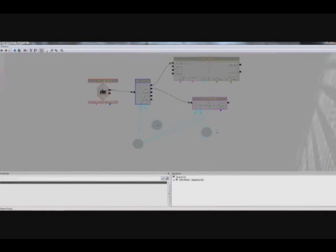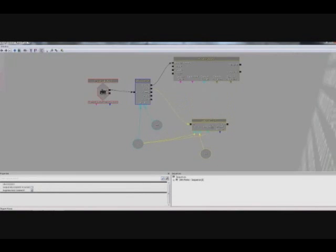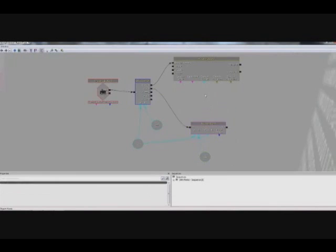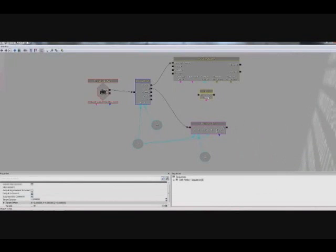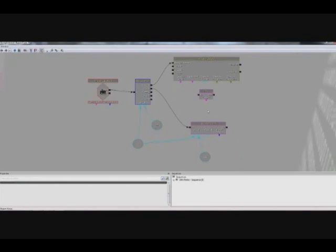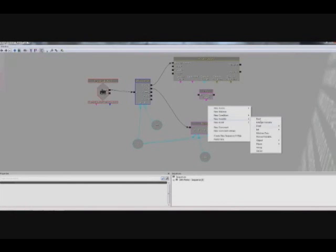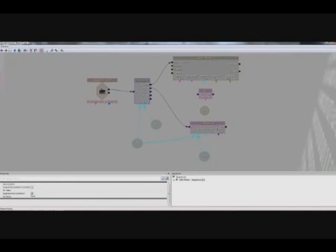Next, set up a log action so we can display a message when the counter resets. Move the subtract int node down to make room, then go to 'New Action > Miscellaneous > Log.' Also create a string variable via 'New Variable > String,' go to the string's properties, and give it a value of 'RESET' in all caps.